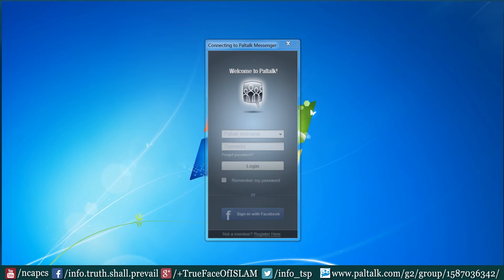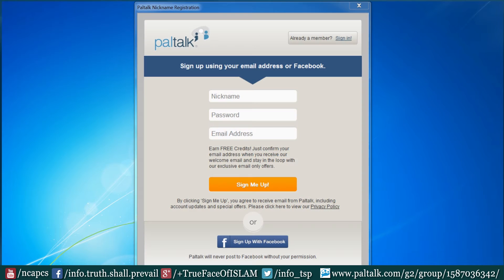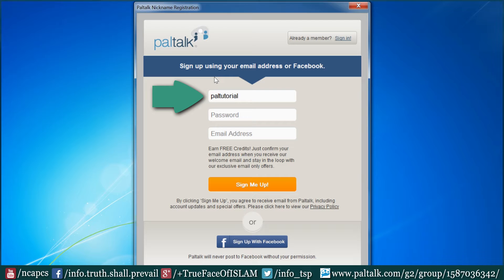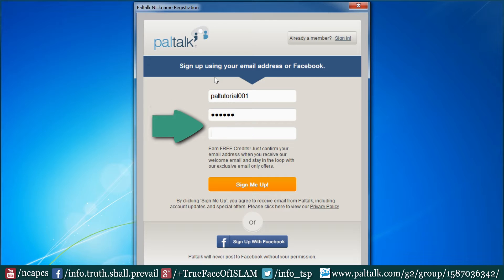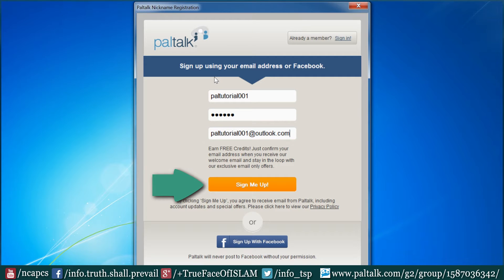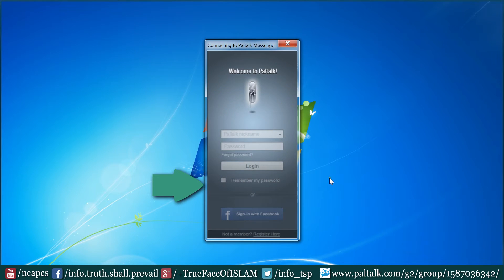After installing the software, we are required to open an account. We are required to type a username — it can be a pseudoname if we don't want to disclose our identity — then the password and email address. After completing the registration, we will be able to log in.